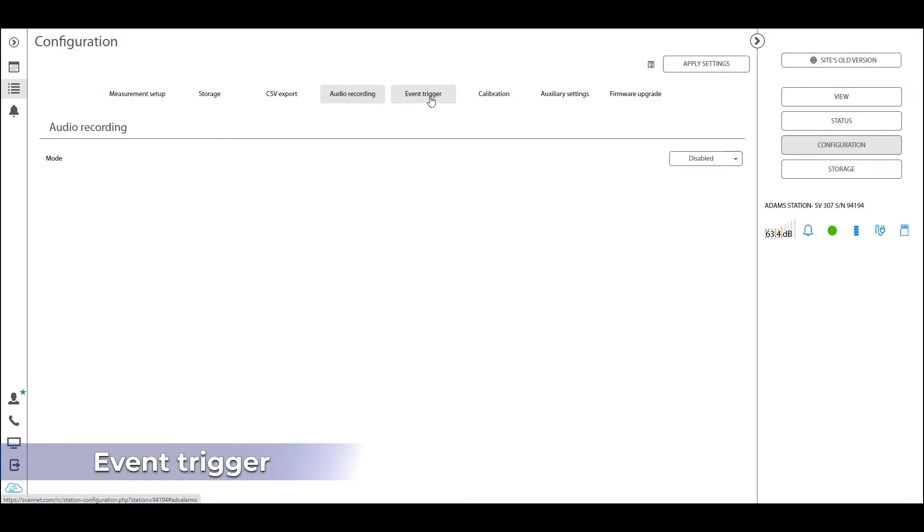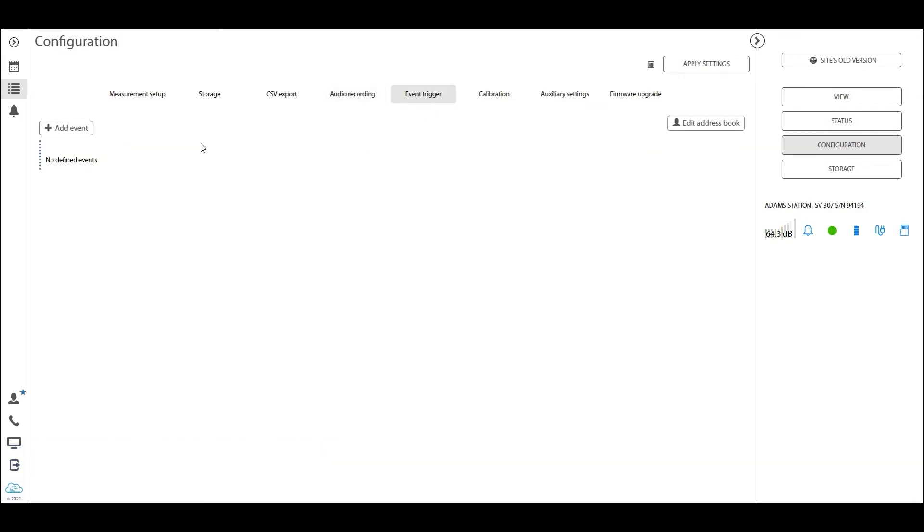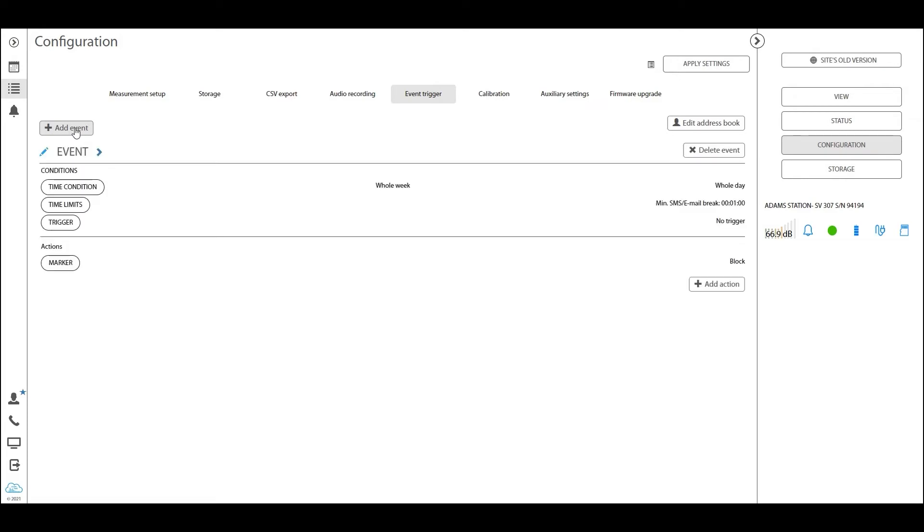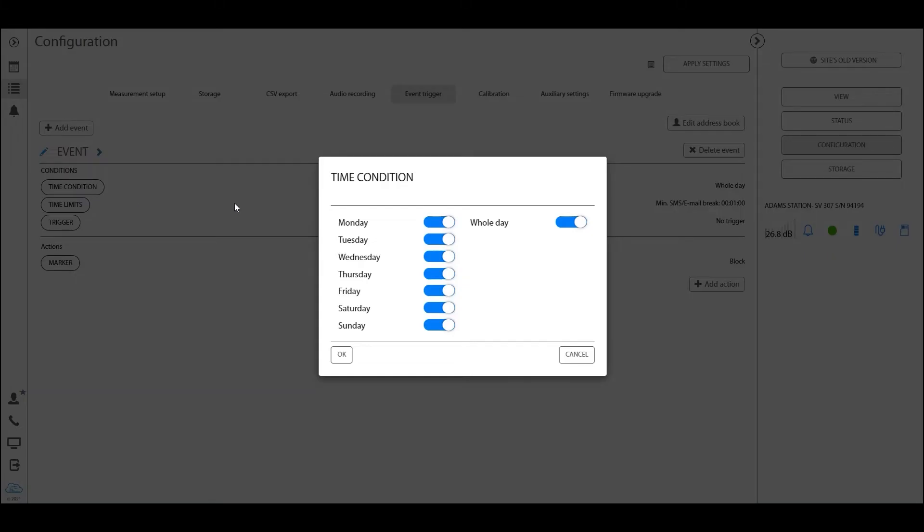The event trigger tab is the tab where we define different alarms. You add an alarm by clicking on this add event button, and straight away you are presented with this new panel.